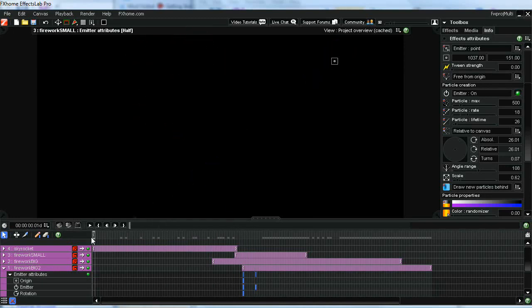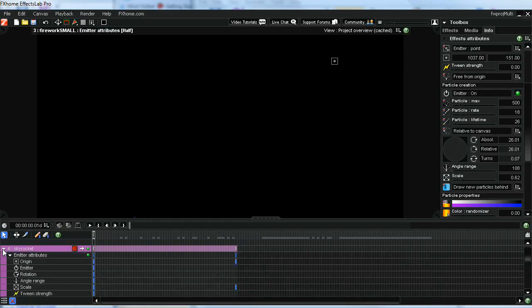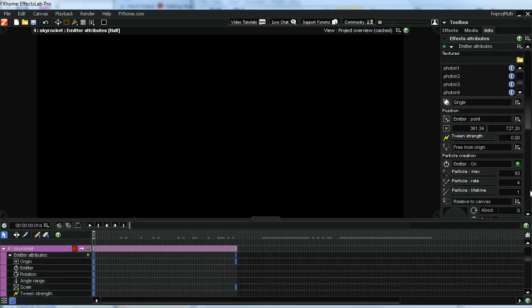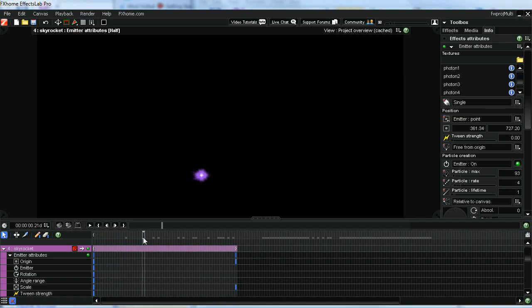To create the skyrocket effect, again we're going to use the particle engine and it's all in how you set the emitter attributes. On this one, I used some of the same shapes. What you want for this little ball coming up here is a really small particle rate, like four, and have the lifetime set down to one. What that will do is it will keep this thing as a small kind of pulsating light.